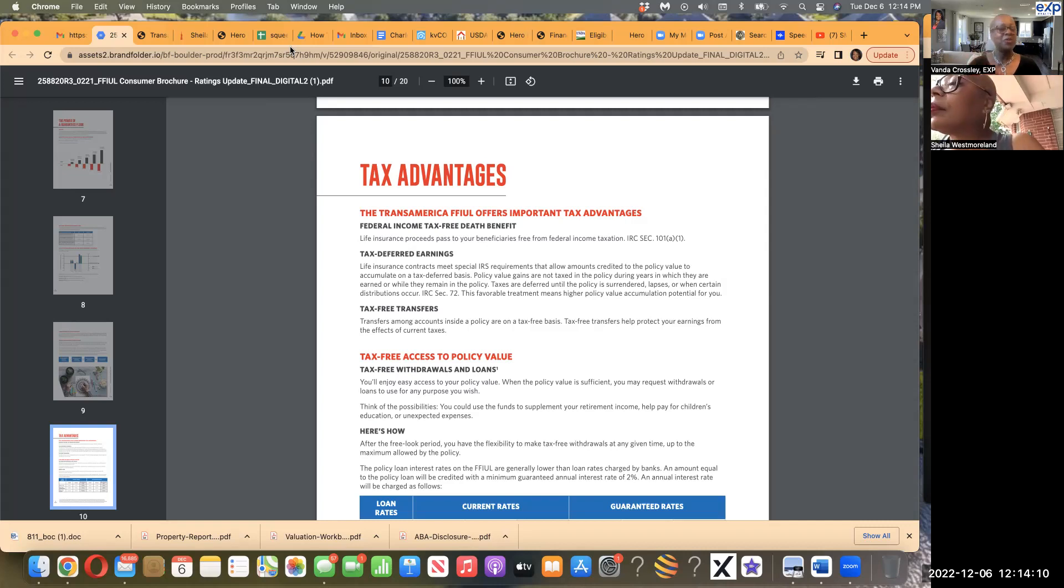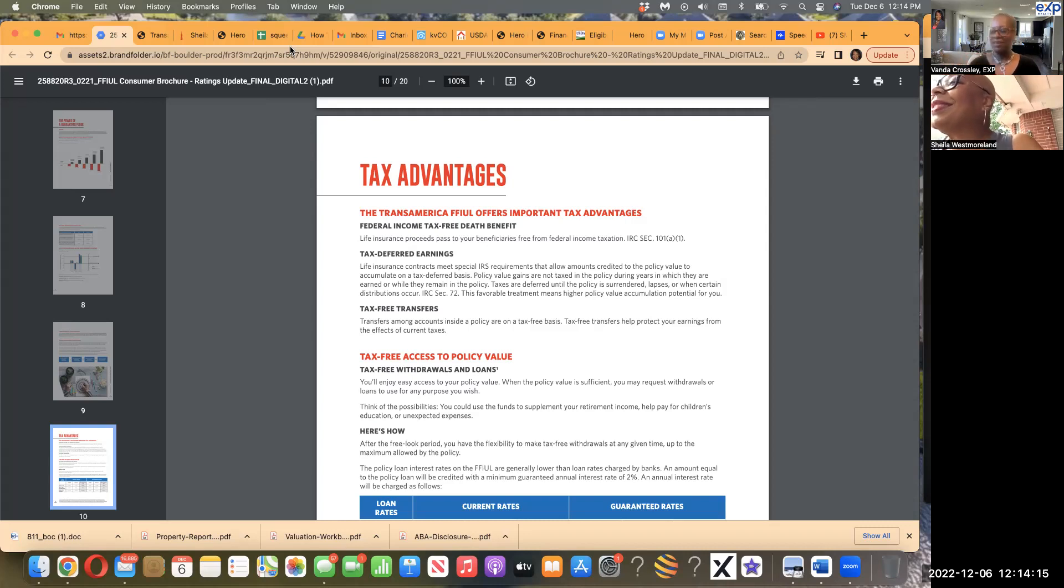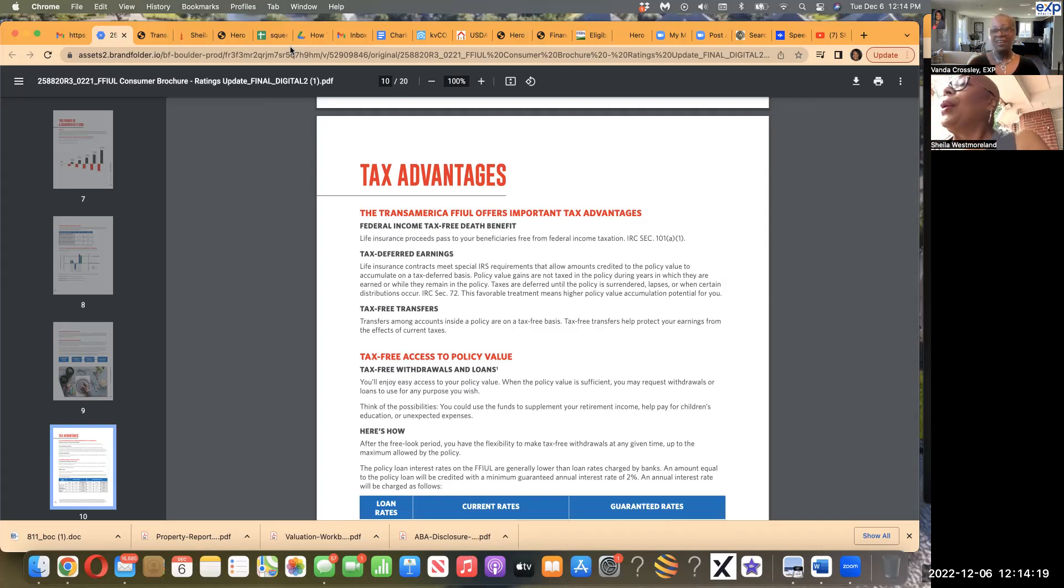I can assure you that everything will go as you specify in the future because we would set it up in a trust and we would have you working with attorneys who will set that up for you, and it's a complimentary service as a benefit of you taking out this $250,000 minimum FFIUL policy from Transamerica. Sheila, I have a question. Go ahead. Trust. That's for like trust fund babies and people that have a lot of money. The average Joe doesn't know anything about a trust. What is a trust?